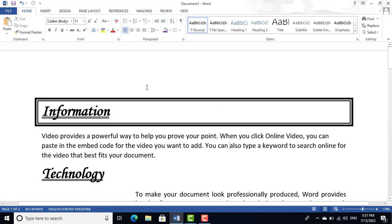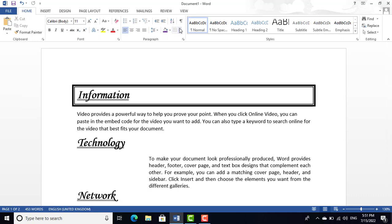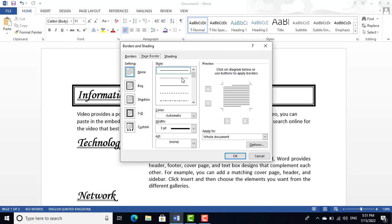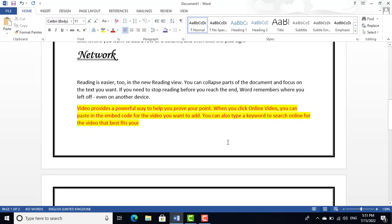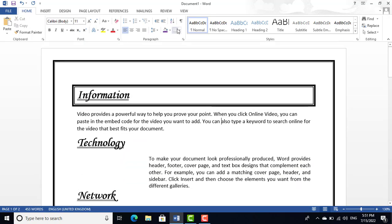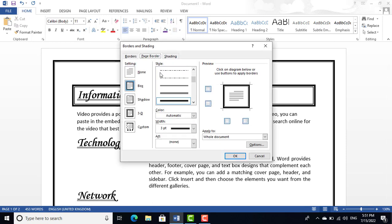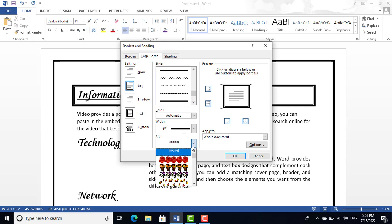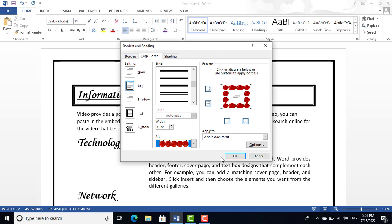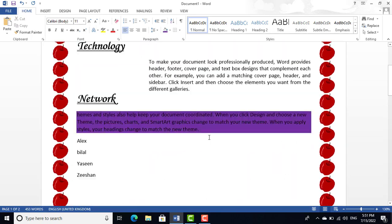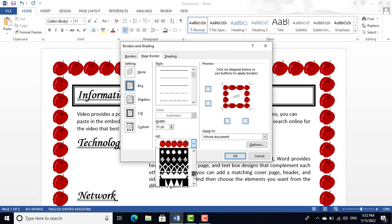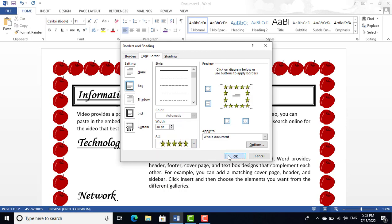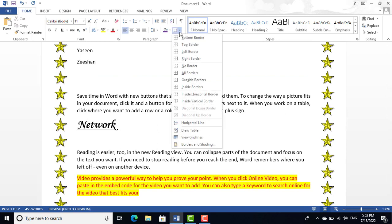To apply a border to the entire page, go to Borders and Shading, then the Page Border tab, select a border style, click Box, and press OK. You can also apply Art Borders — for example, cherry or star designs — to make attractive and interesting page backgrounds.